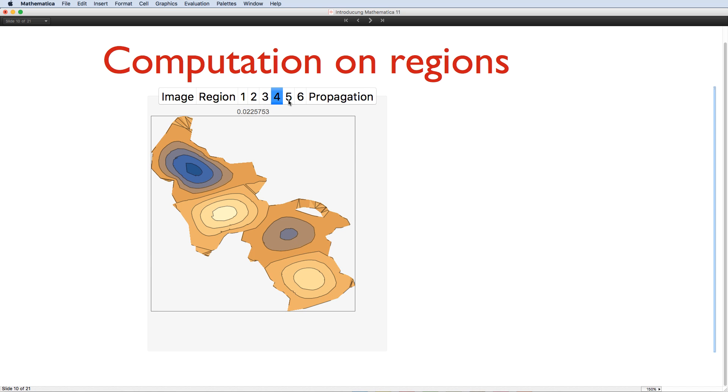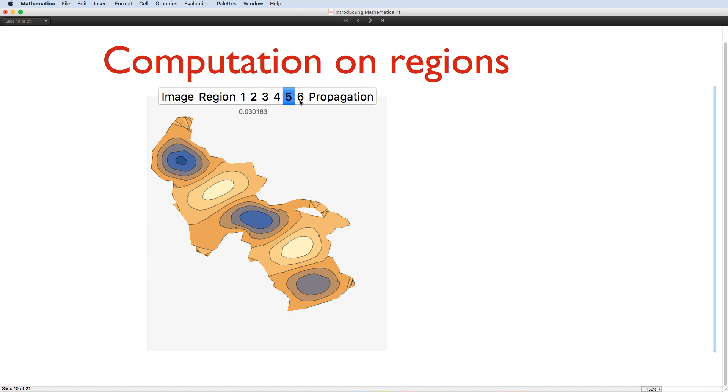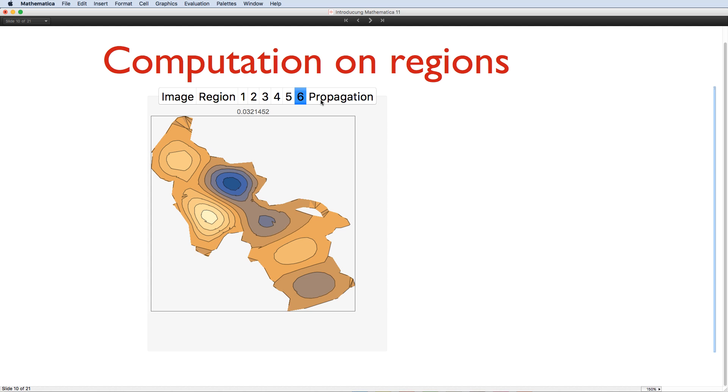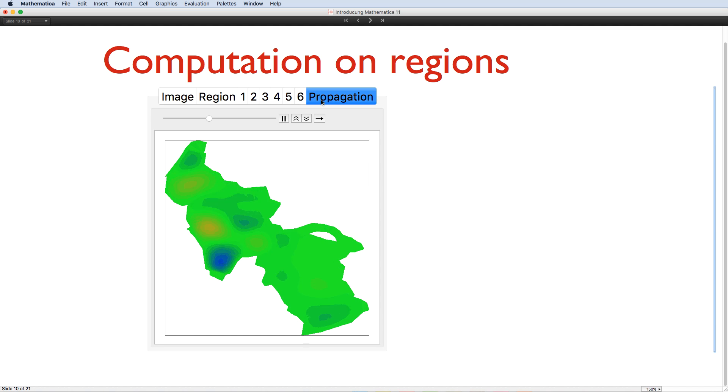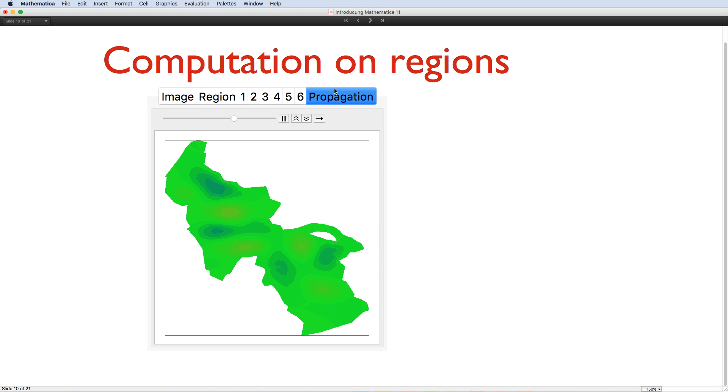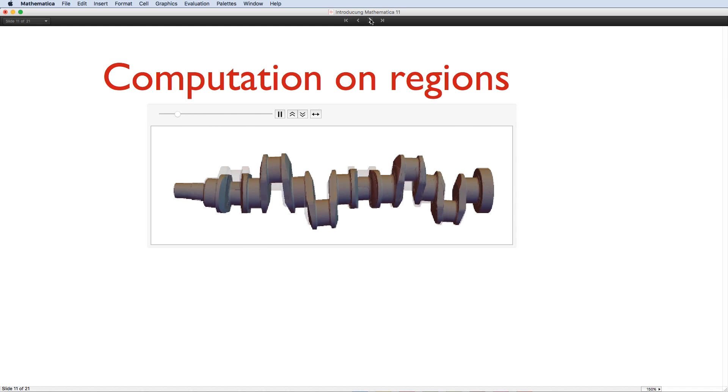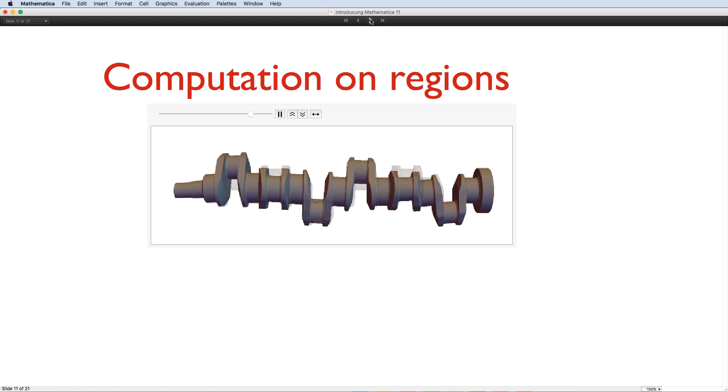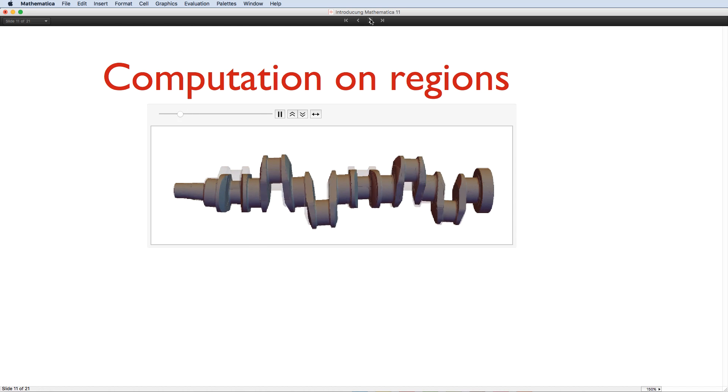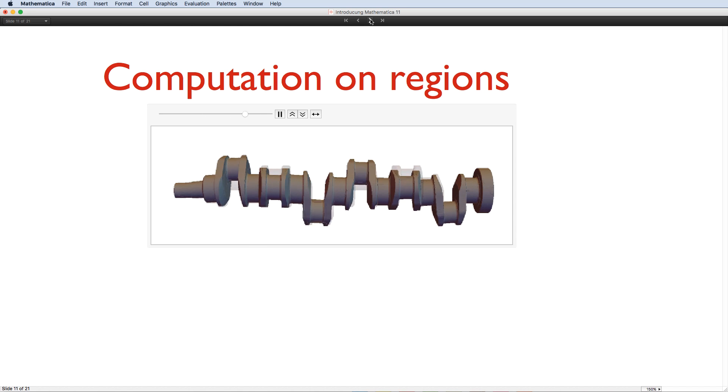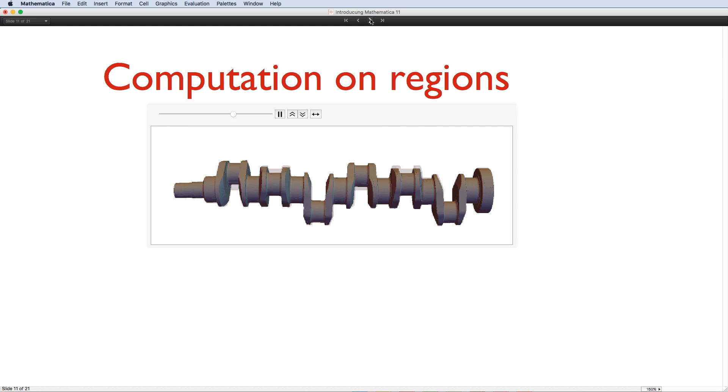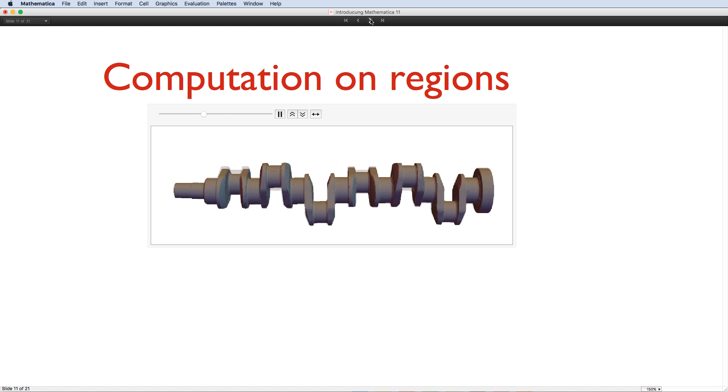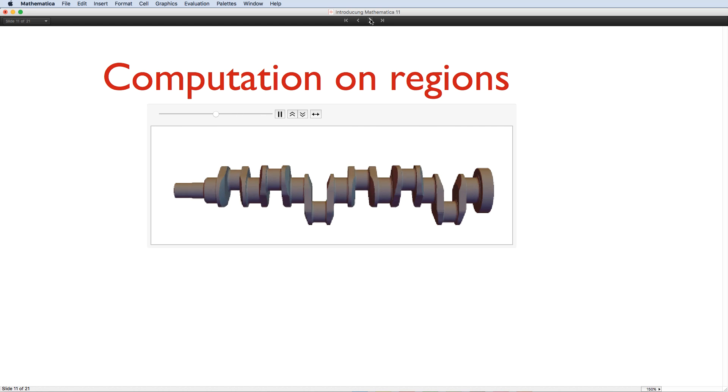Or, we could create an interesting initial perturbation and solve the partial differential equation to see how the waves would travel around this region over time. That's a 2D geometric region, but of course we can do the same thing in 3D. For example, here, using some imported CAD data, we can see an exaggerated visualisation of the fifth eigenfunction of this engine camshaft.